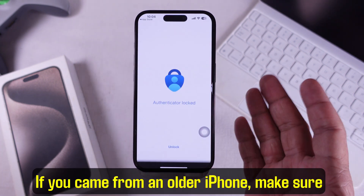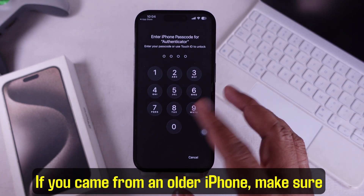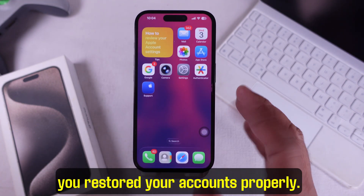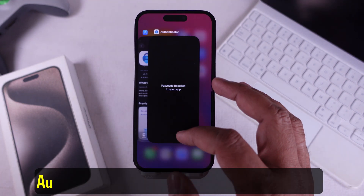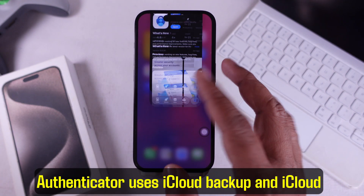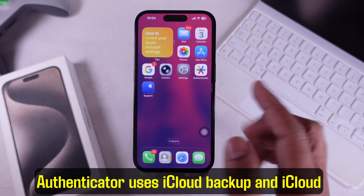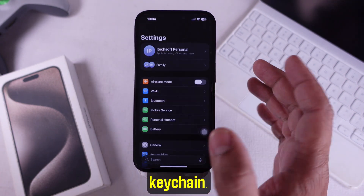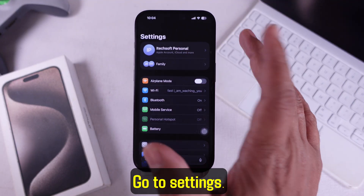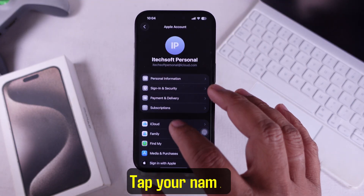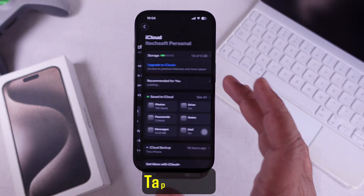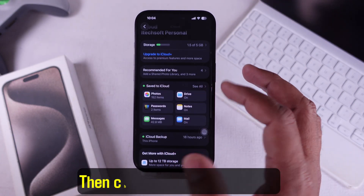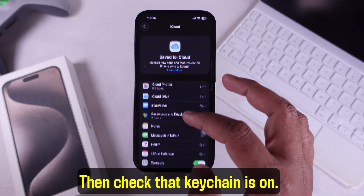If you came from an older iPhone, make sure you restored your accounts properly. Authenticator uses iCloud Backup and iCloud Keychain. Go to Settings, tap your name, tap iCloud, then check that Keychain is on.